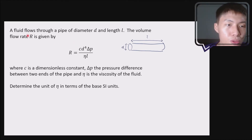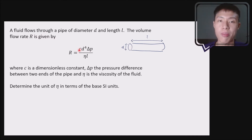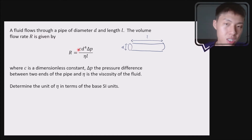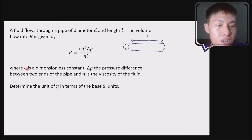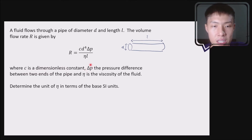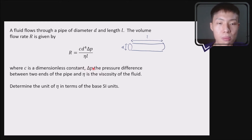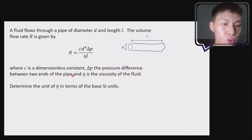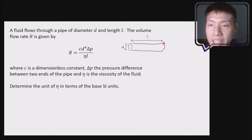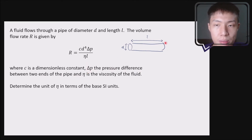The volume flow rate R is given by this equation over here. Again, don't worry too much about physics — make sure you know what all the symbols represent. C is a dimensionless constant, so C is probably just a number. Delta P — this symbol here is capital delta, also a Greek symbol. Delta P is the pressure difference between the two ends of the pipe: the pressure here minus the pressure here. That's delta P — pressure difference.